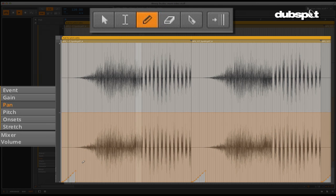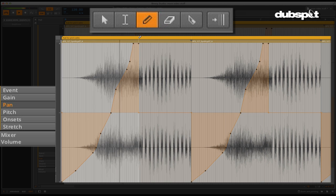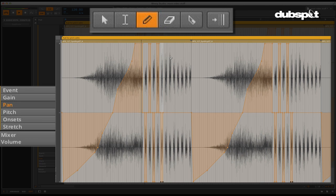The pan section allows you to control the panning for each event. And again, using the pen allows us to either draw in our information freely or use stepped automation.